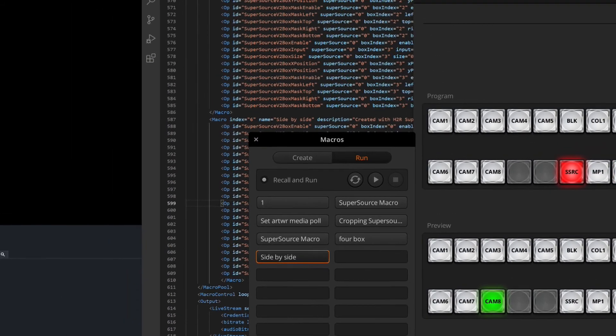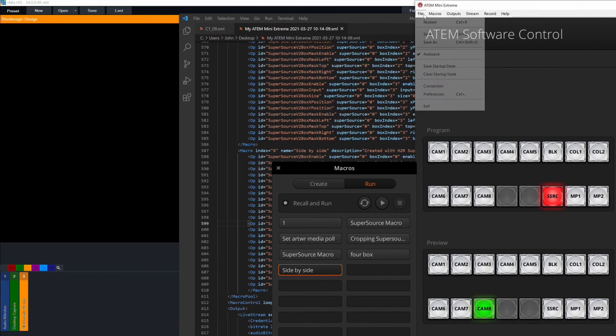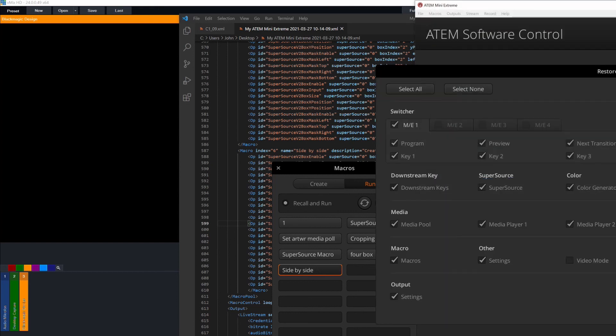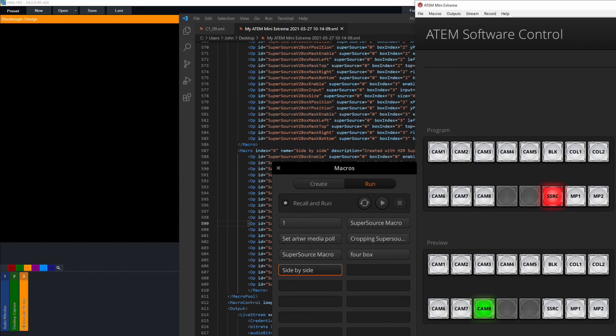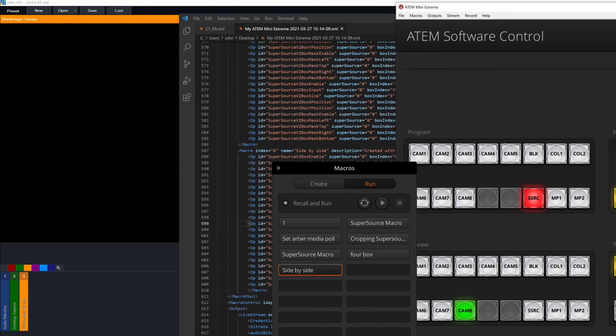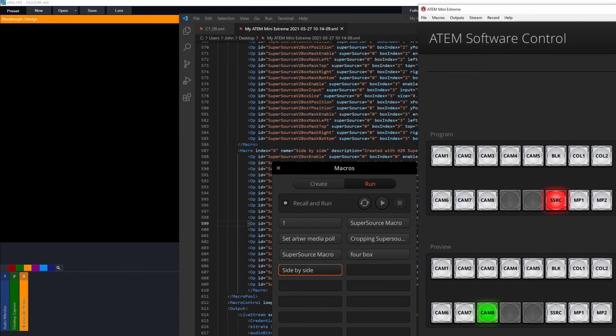Let's just one more time hit save on that file, head back over to the ATEM software control. I'm going to do the same thing again, restore, choose the same file, open it up, don't select anything but the macros, hit restore. And then just give that a few seconds to restore. And I can see that has been completed now.